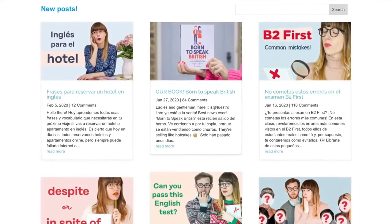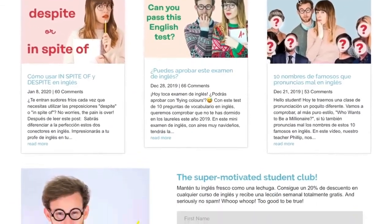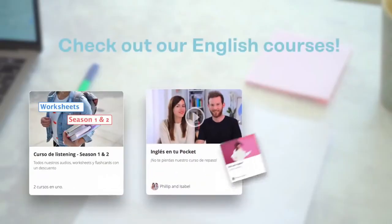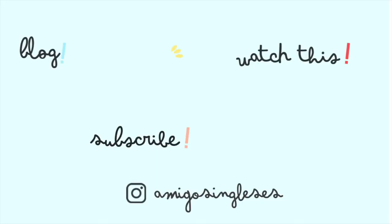And if you want to keep improving your English, visit amigosingleses.com, where we have loads of interesting posts, contests, interactive exercises, and the best English courses in the galaxy. Trust me — you'll absolutely love learning English with us. English with a capital E! Thank you for watching this video and we'll see you very soon. Bye! See ya!